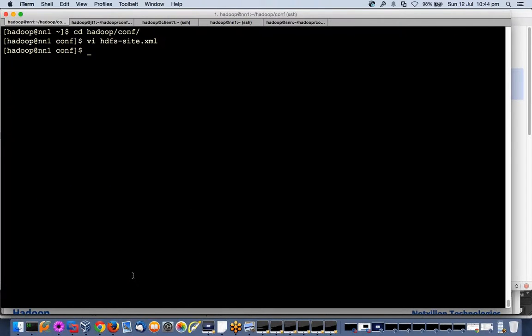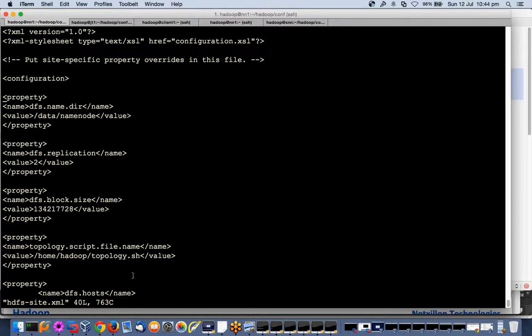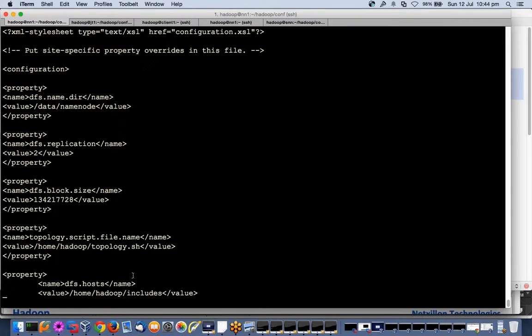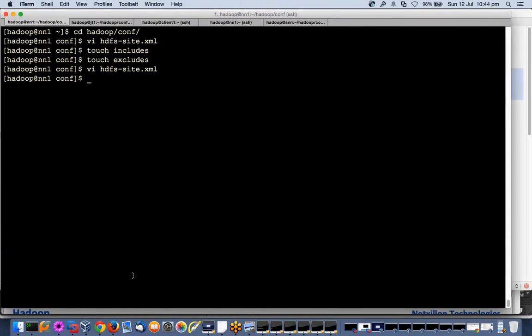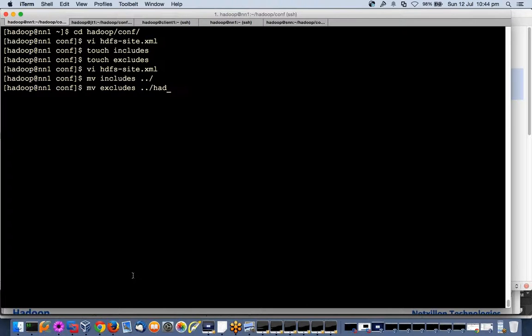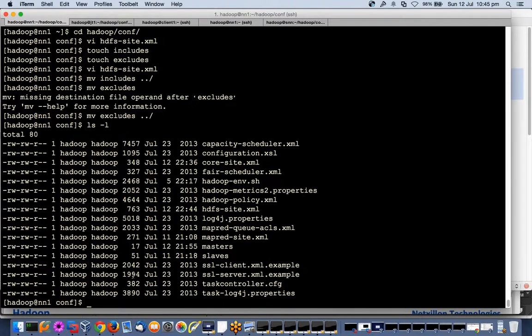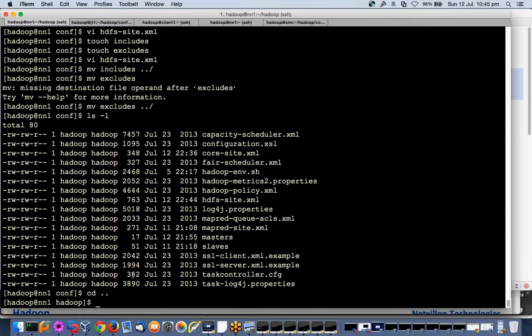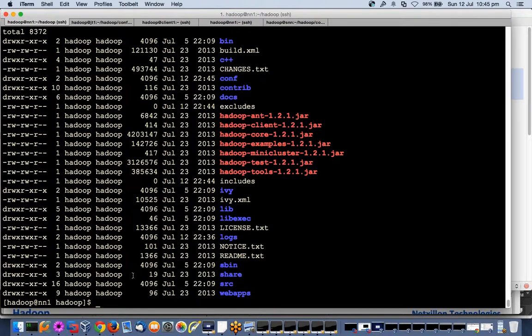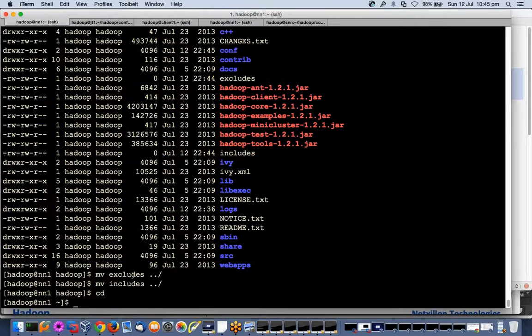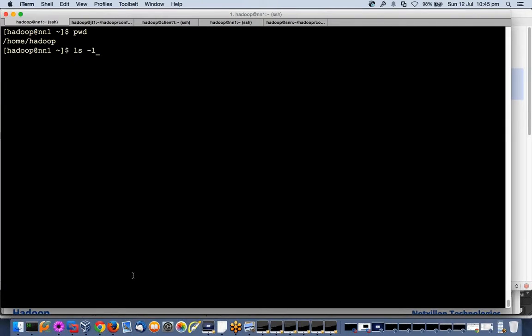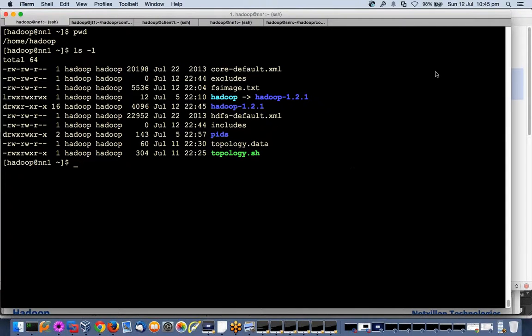I will create a simple file: touch includes, touch excludes. Two files I have created. I've created two files in my home directory: include and exclude, both are empty.